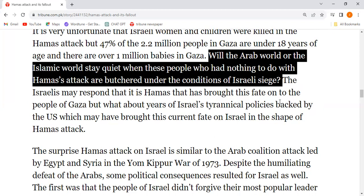Here the Arab world and the Islamic world remained quiet — why? Because those who were helpless had nothing to say about the Hamas attack, and they were already under the condition of Israeli siege.